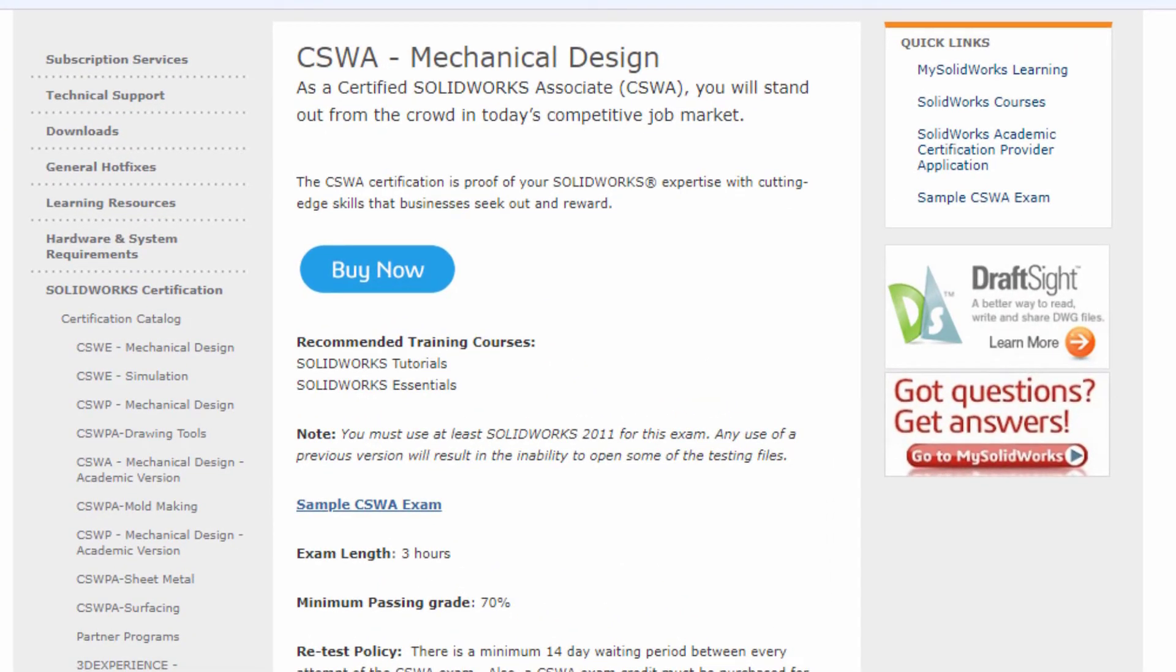Open on my screen is the CSWA page from the SOLIDWORKS certification catalog. This site contains the information you need to know regarding the CSWA exam.